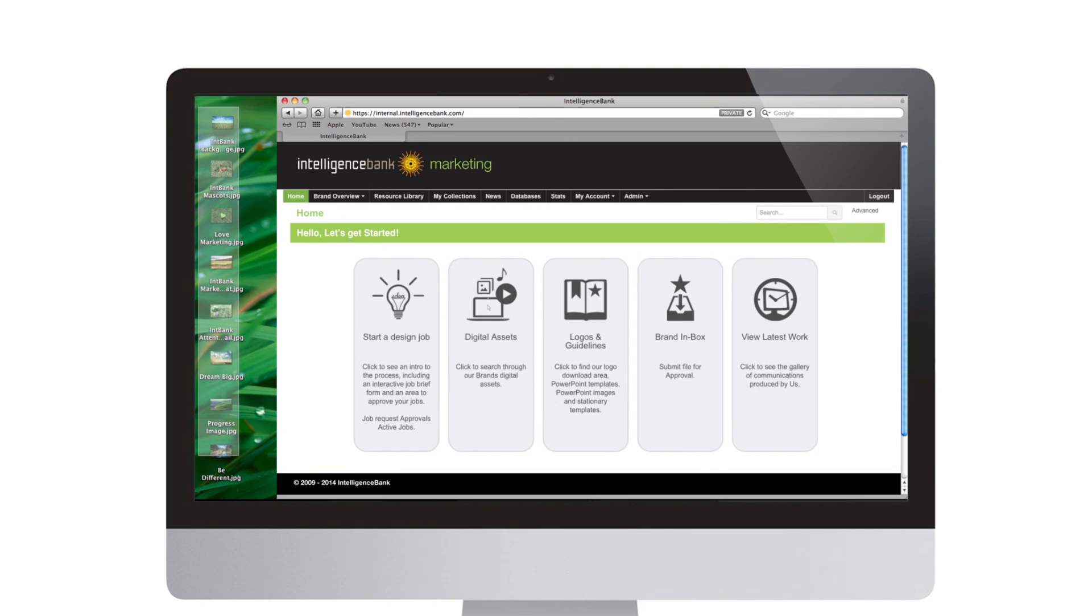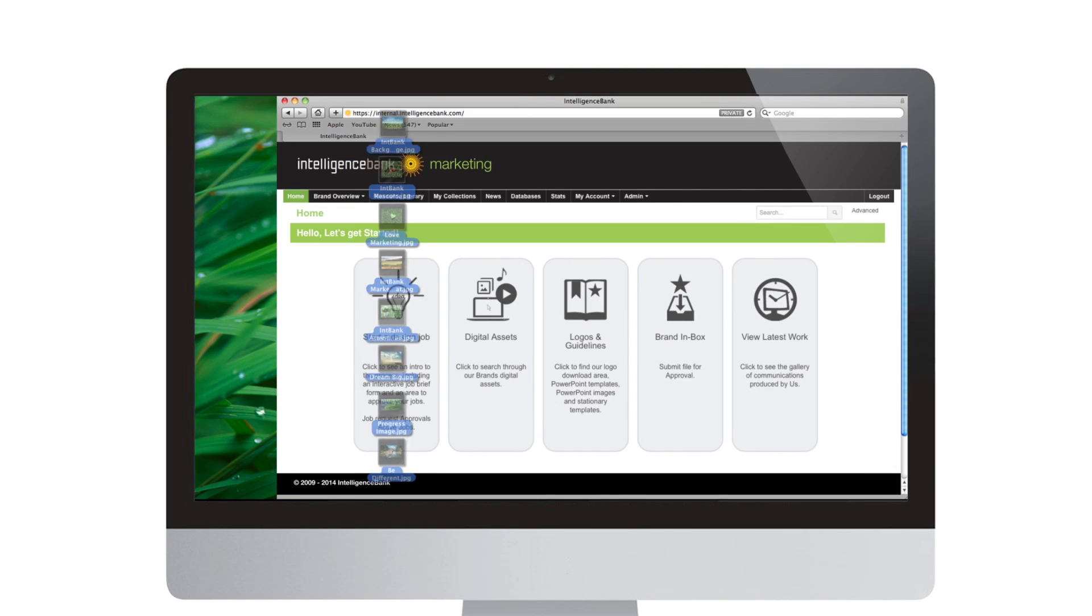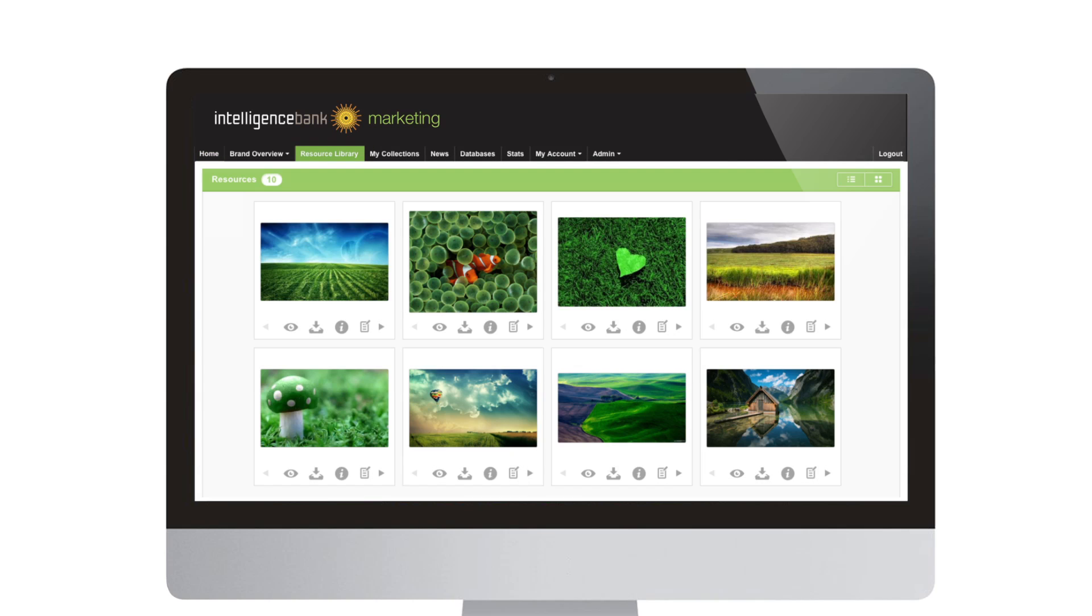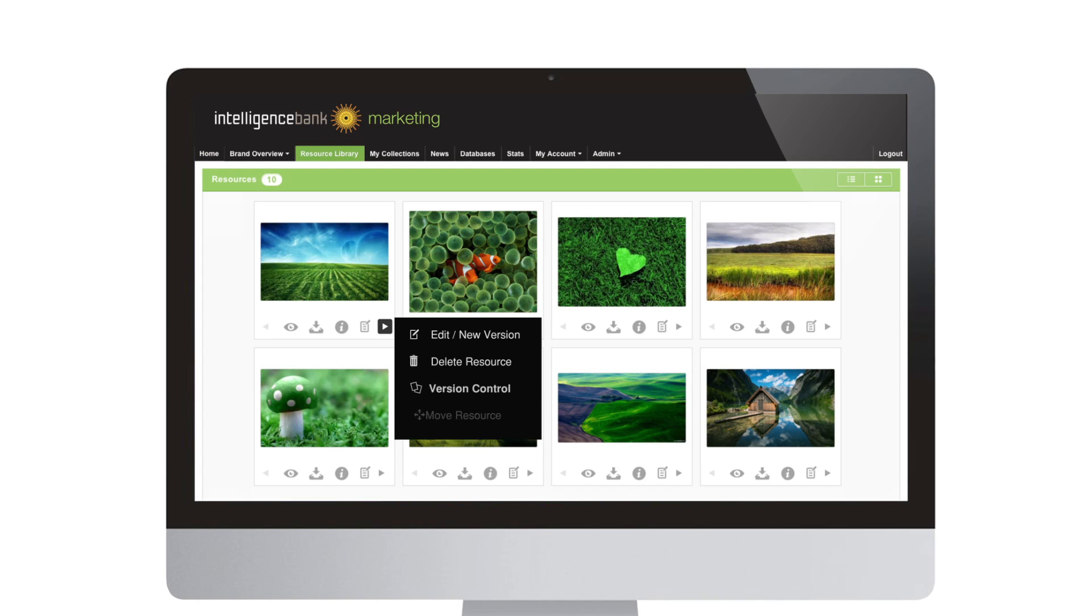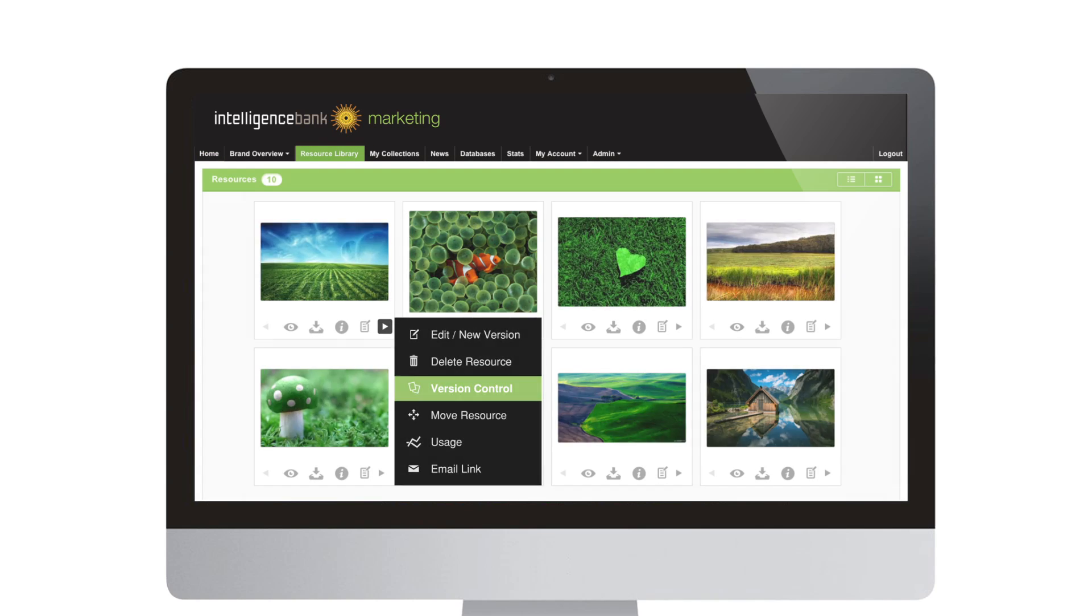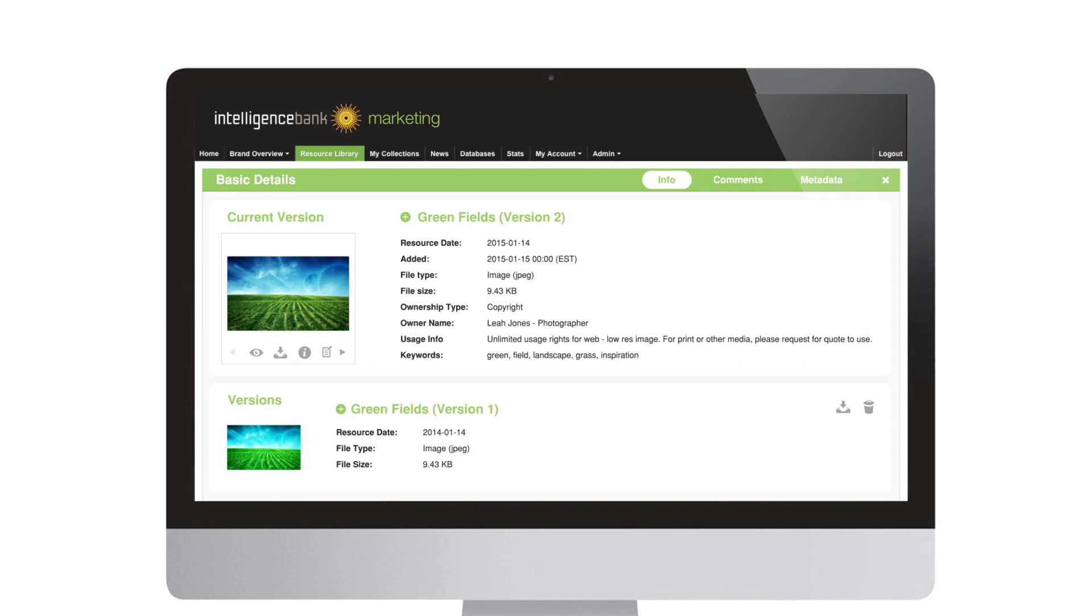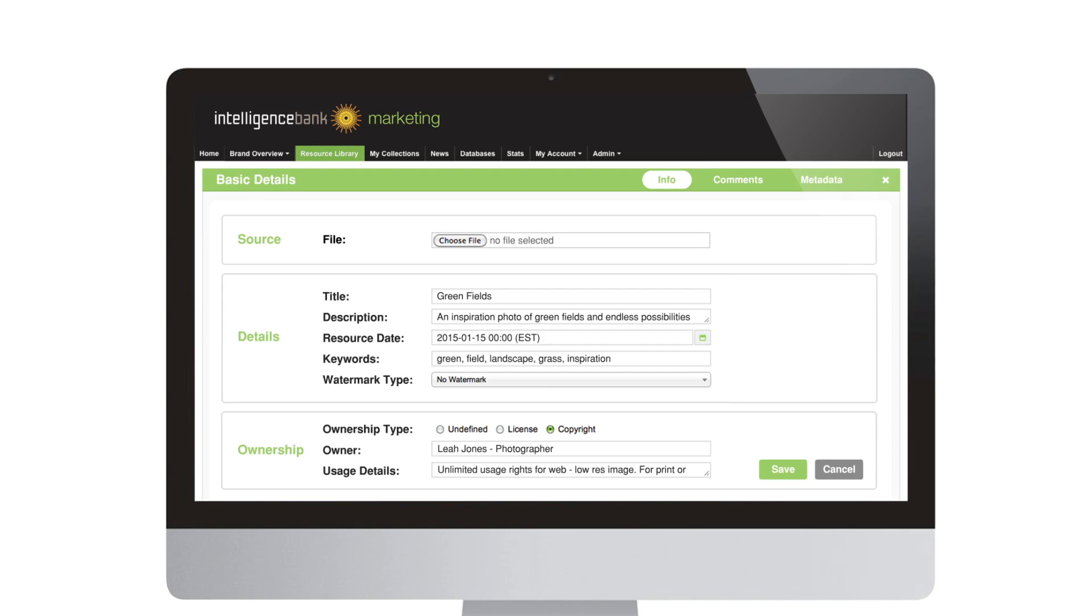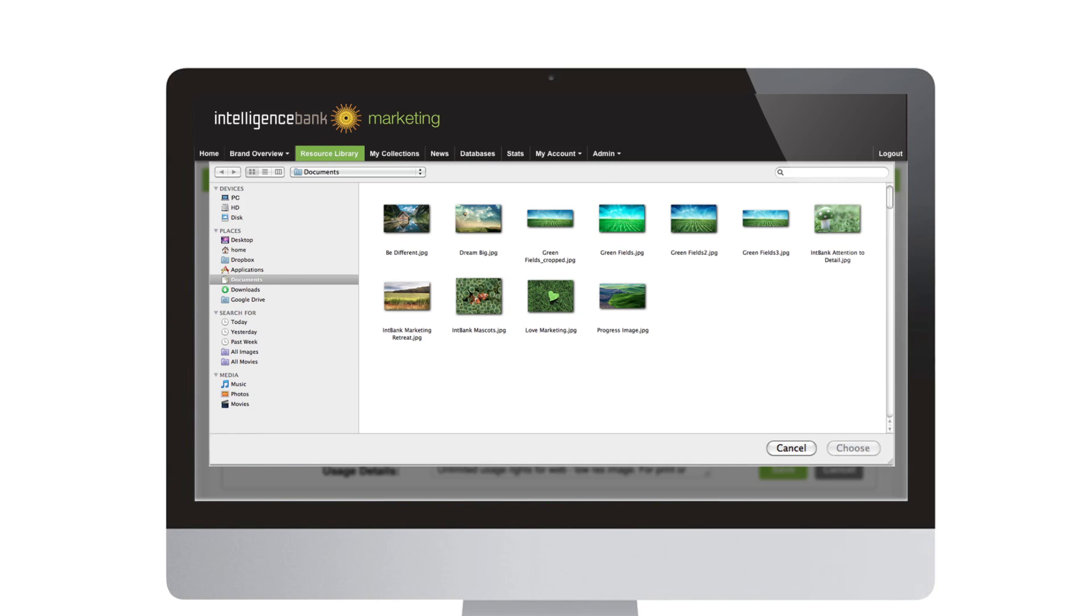Upload digital assets by dragging and dropping straight from your desktop. People only see files to which they have been given permission. Version control ensures that only the newest version of an asset is displayed.